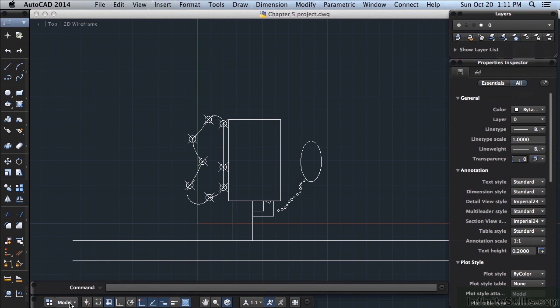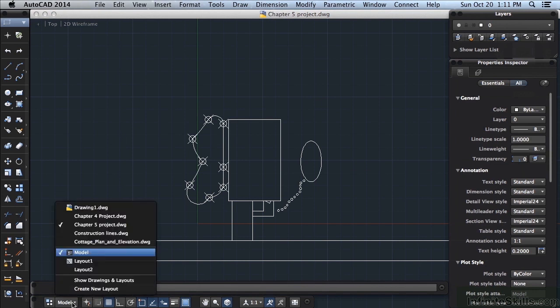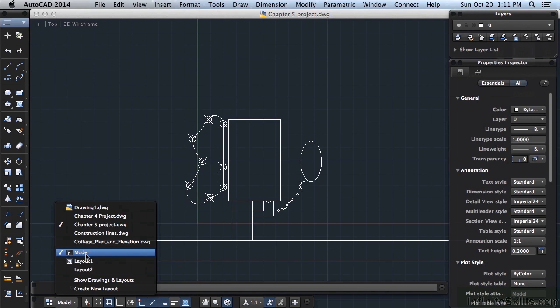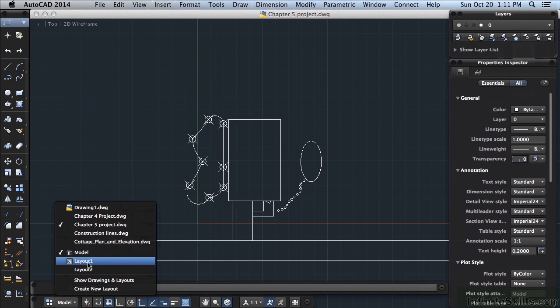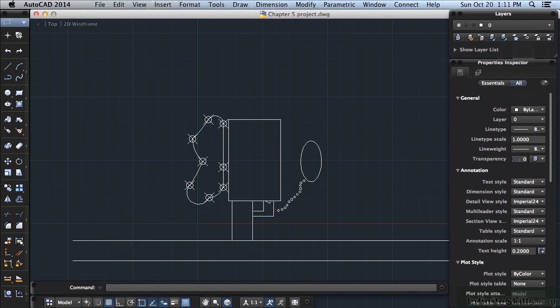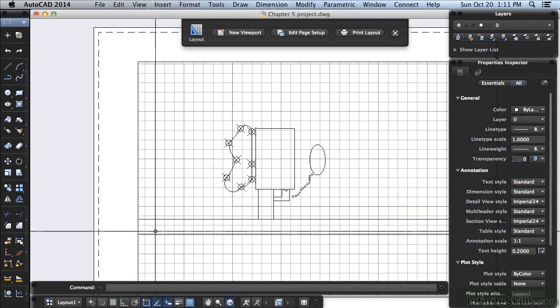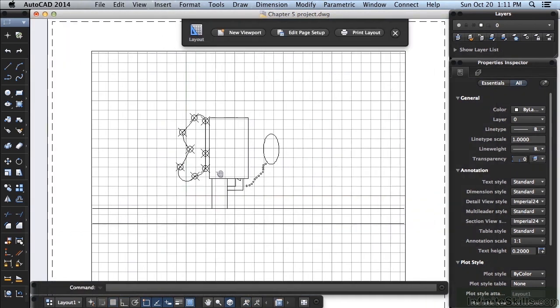Right here you have model. Left click on that, it will have quick access to all of the paper space and model tabs in your current file that you have open. The check mark means that is current, so this model tab for the Chapter 5 project drawing is current. These are the different tabs. I can click on one and it will open that up for me.